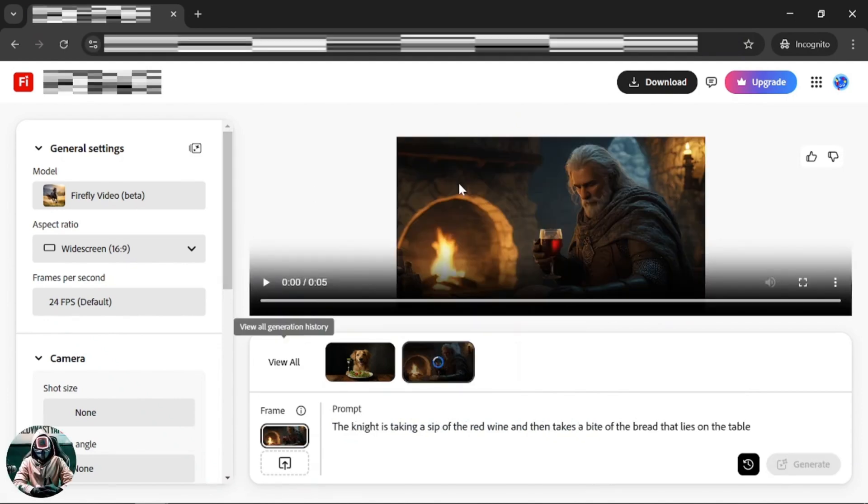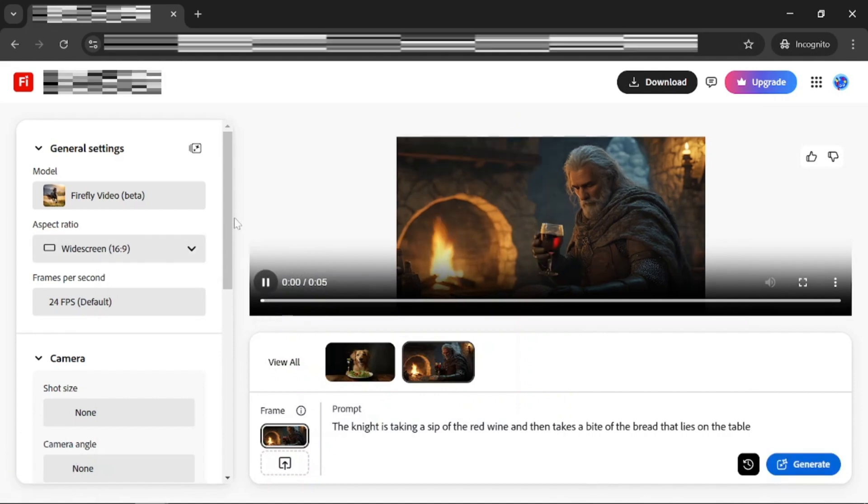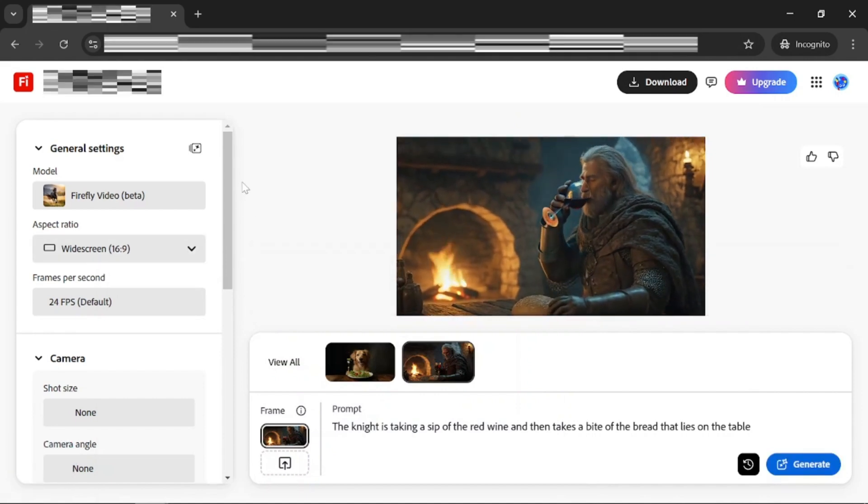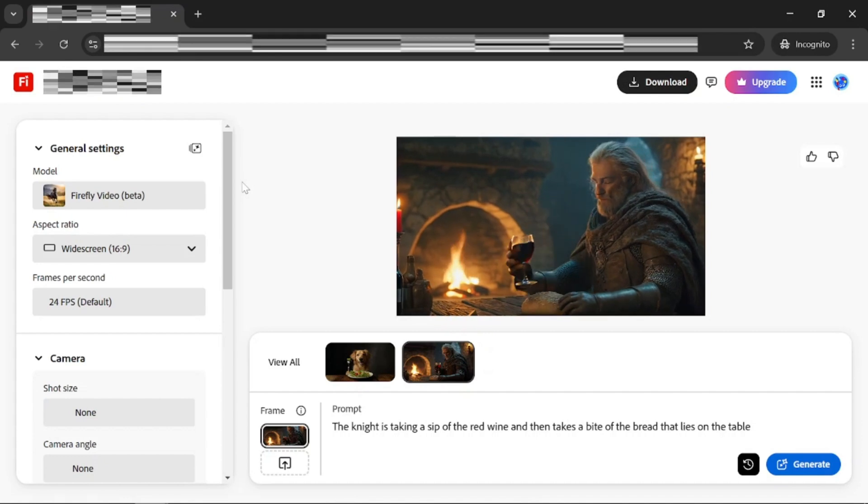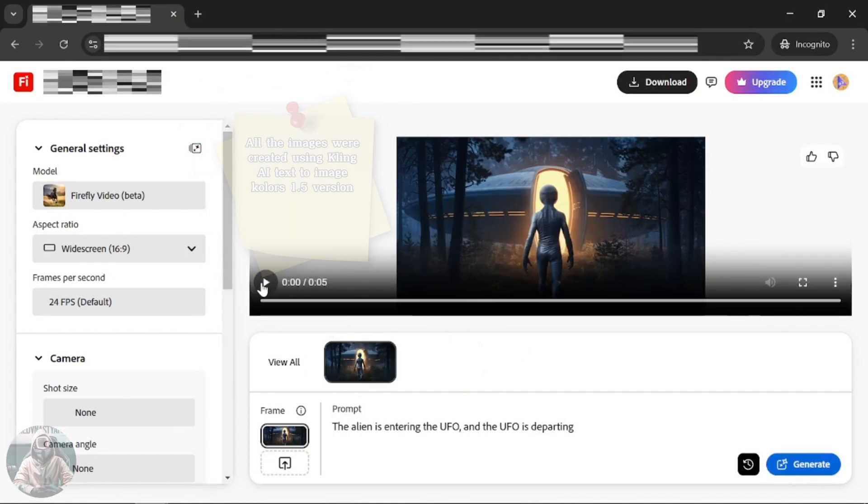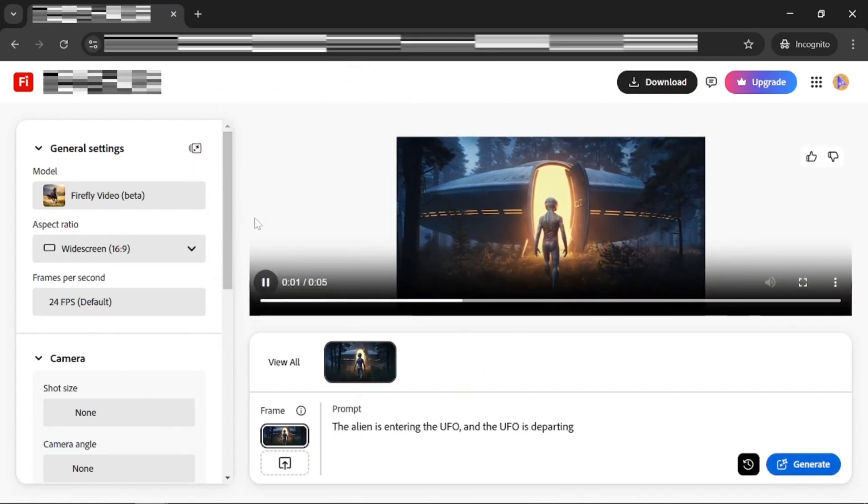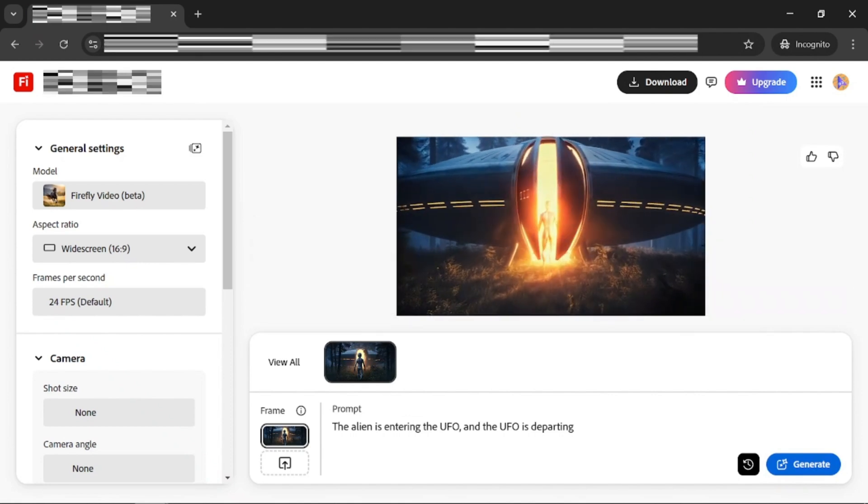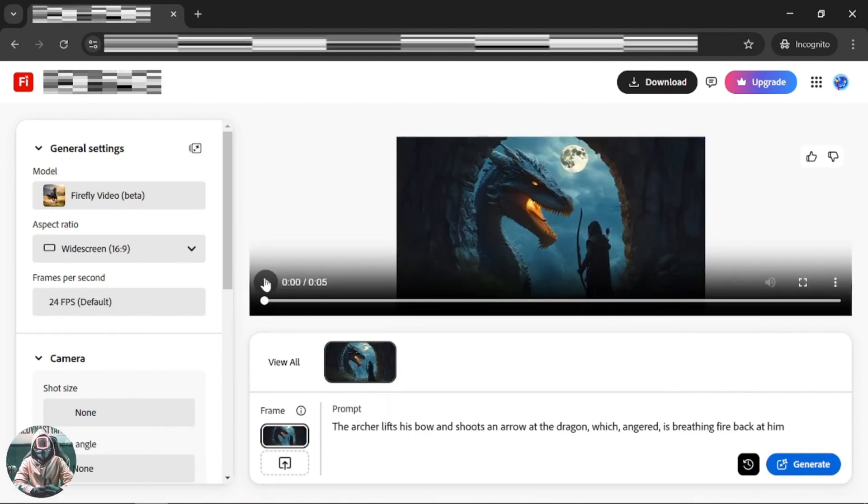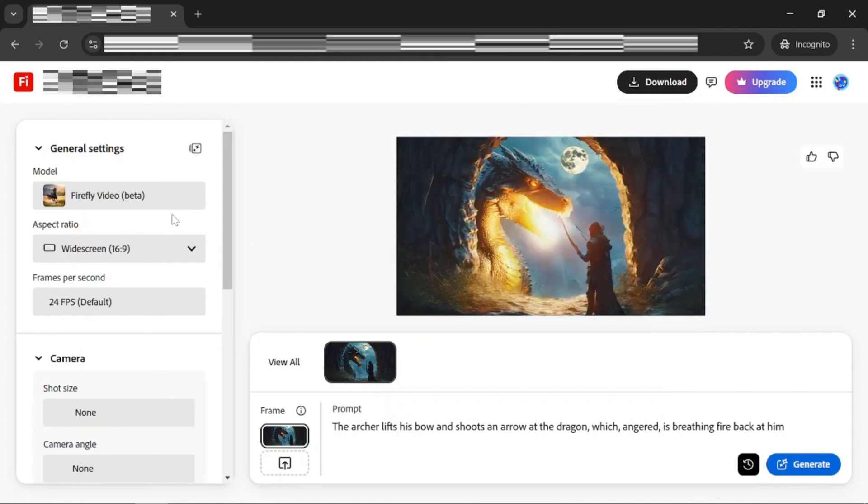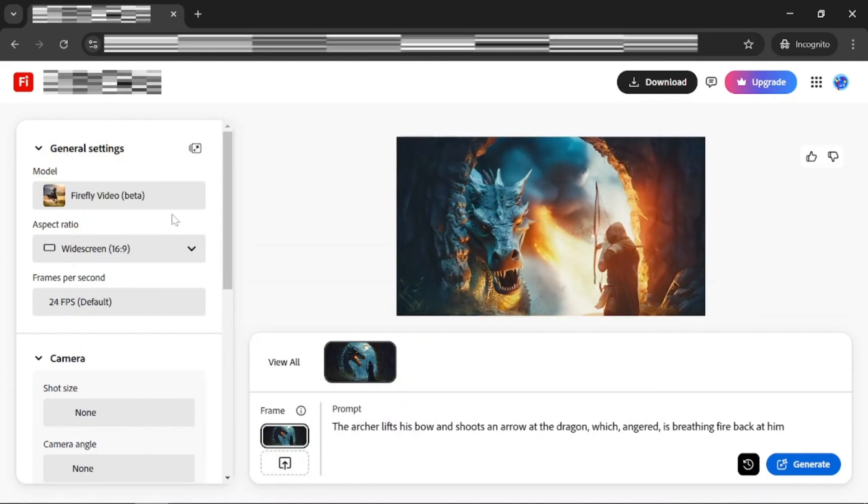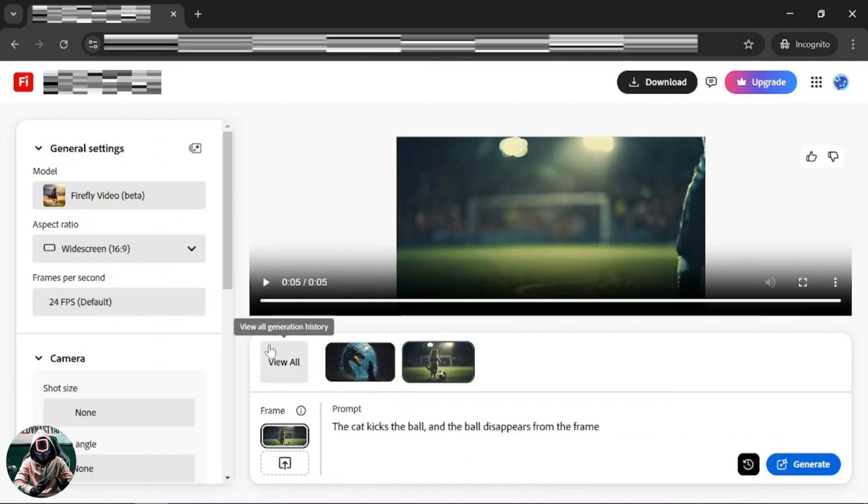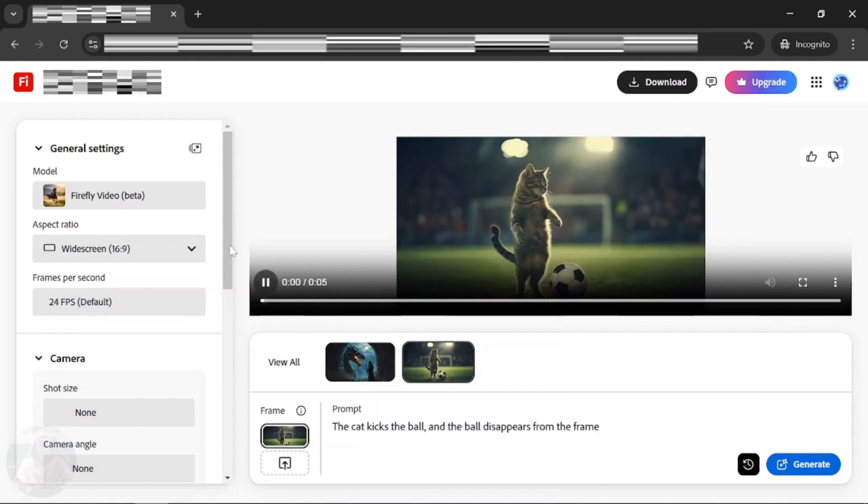The picture with the medieval knight returned this result. The alien picture with this prompt delivered this one. The dragon one delivered this. And lastly, the football cat brought back this result.